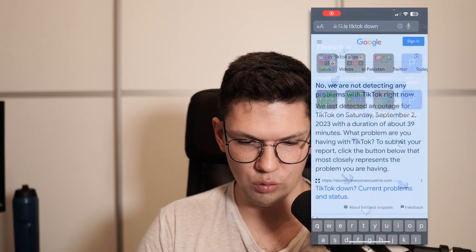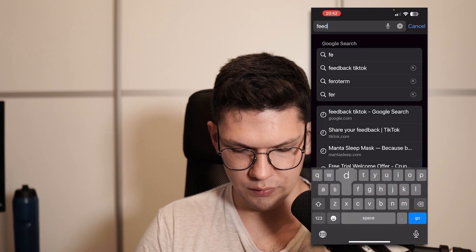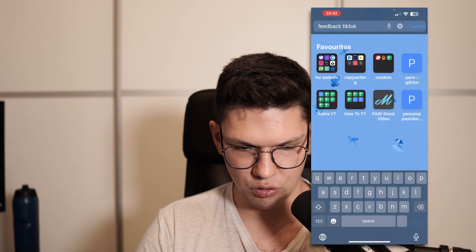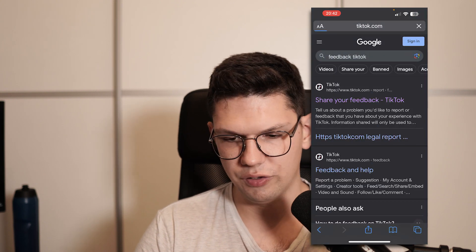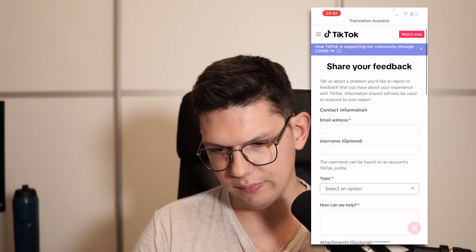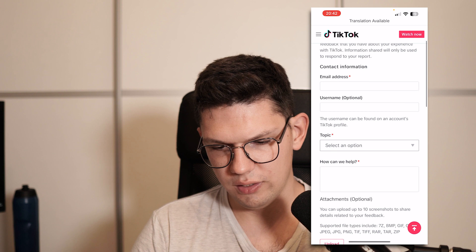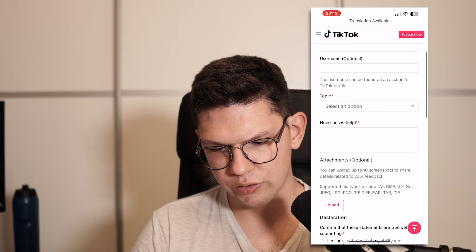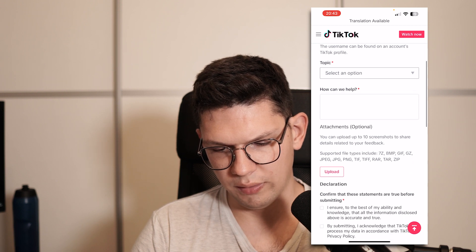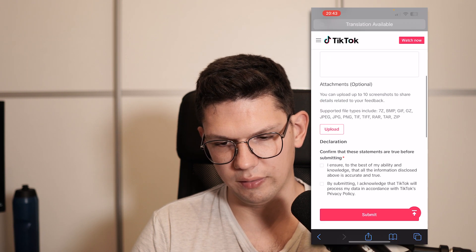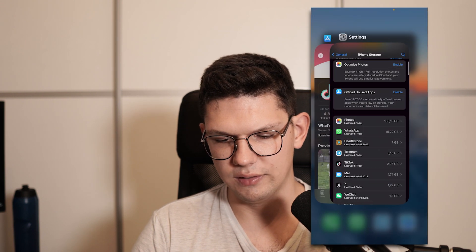Or just go to the TikTok feedback page, click on the first link, and then enter your email, username, topic, and how they can help.